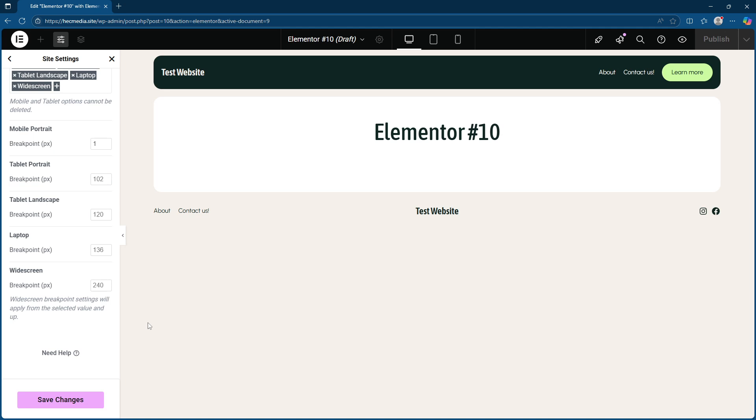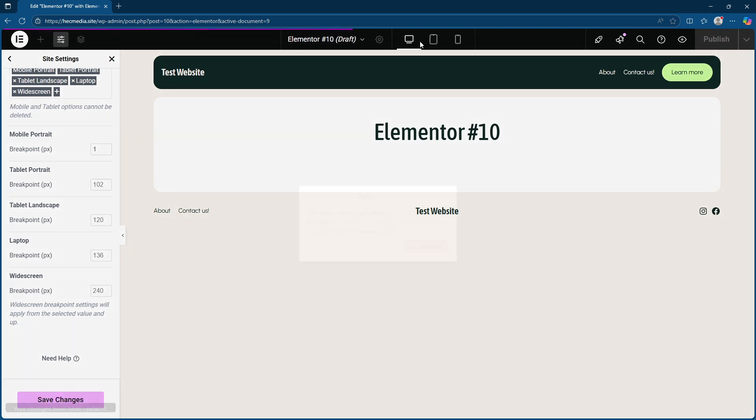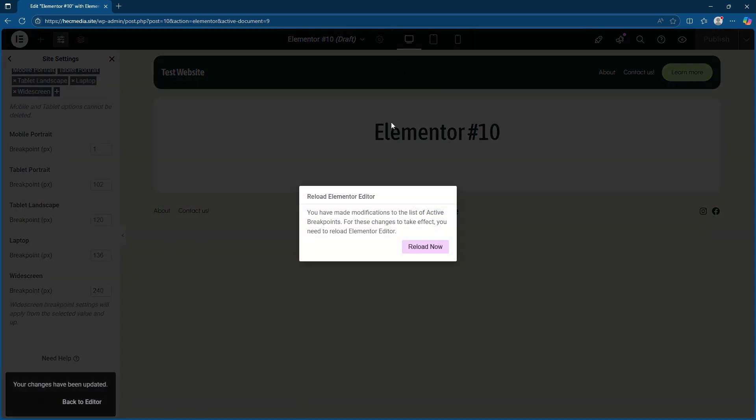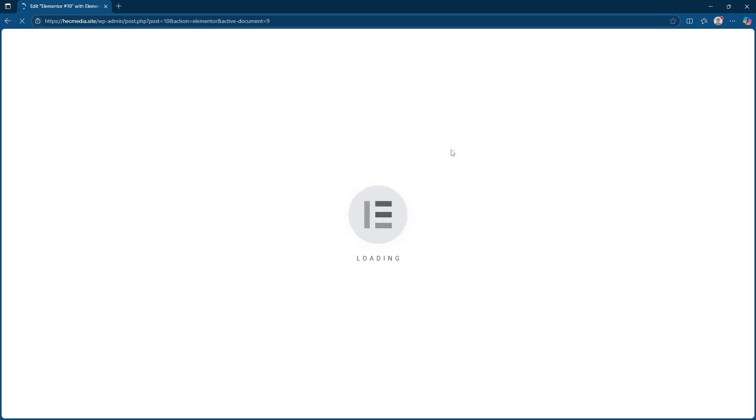This last step is essential to ensuring all of your settings are preserved, and there you have it. By following these steps, you'll be well on your way to having a beautifully responsive website with Elementor. Make each adjustment count and ensure a seamless experience for every visitor no matter what device they use. Thank you for tuning in and happy editing.